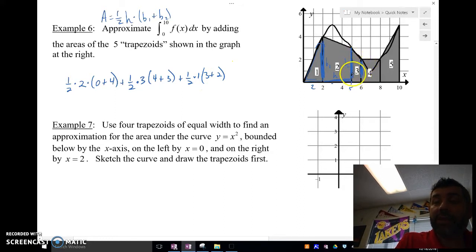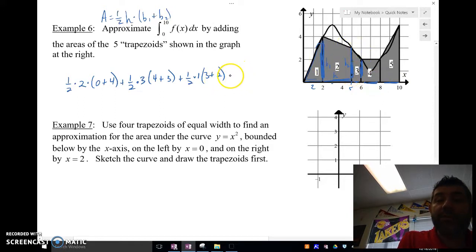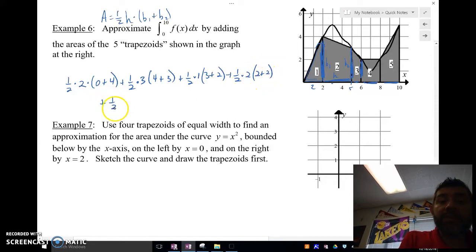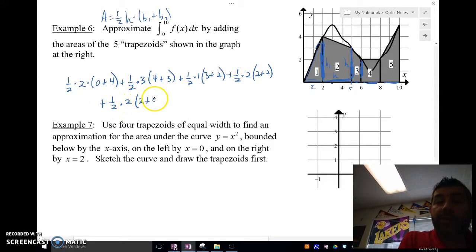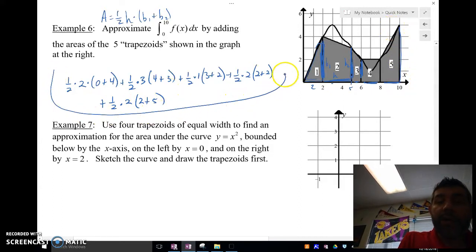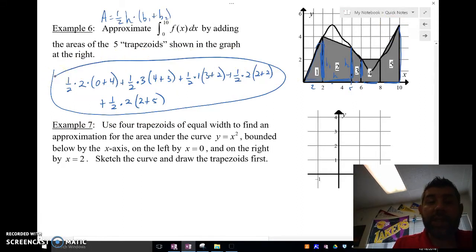These are the bases. These distances are the heights. You've got to basically try to turn this to the side if you're having trouble viewing that. One-half times 2: base 1 was 2 and base 2 is 2. Plus our last one is one-half times the height of 2, and then 2 plus 5 — because this is 5 right here. And then this would be the area of that region in trapezoids.